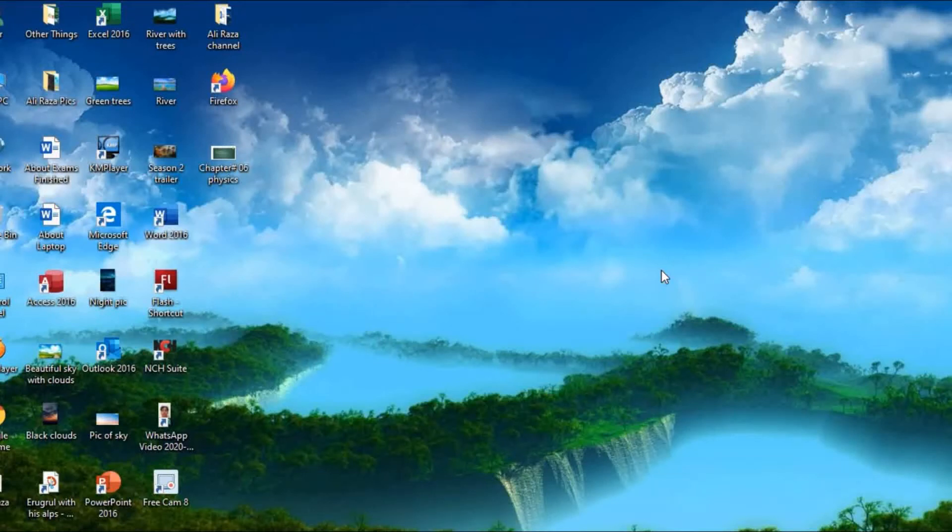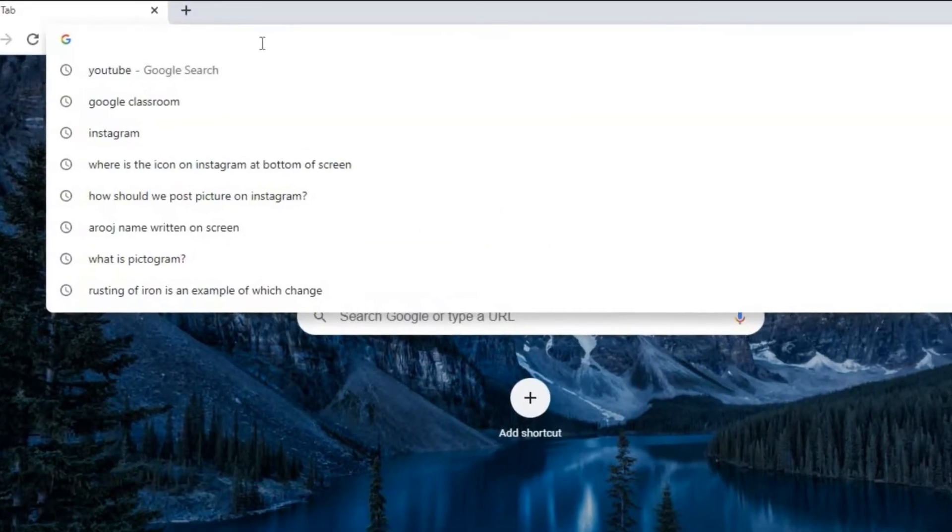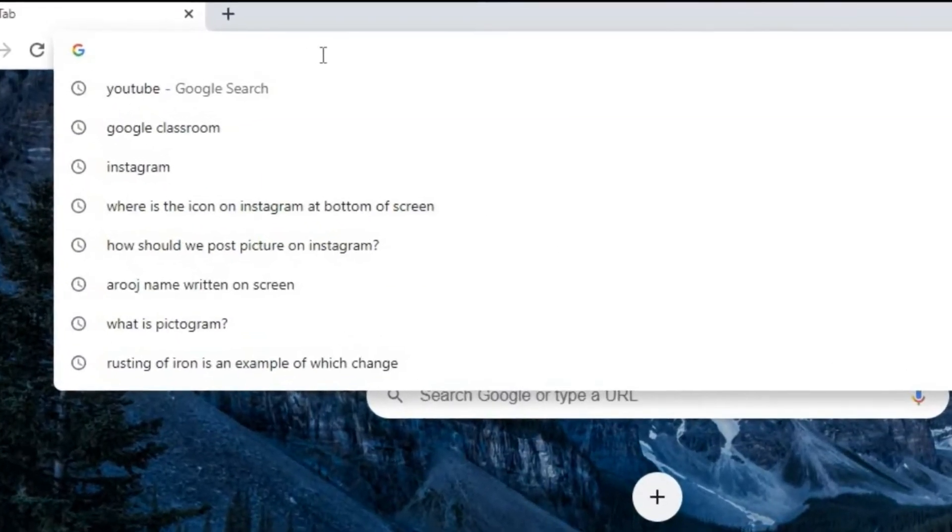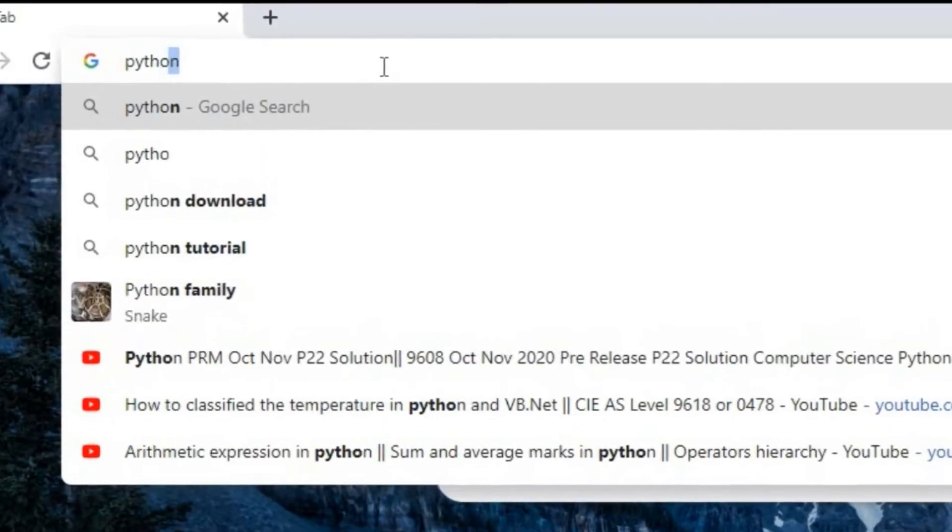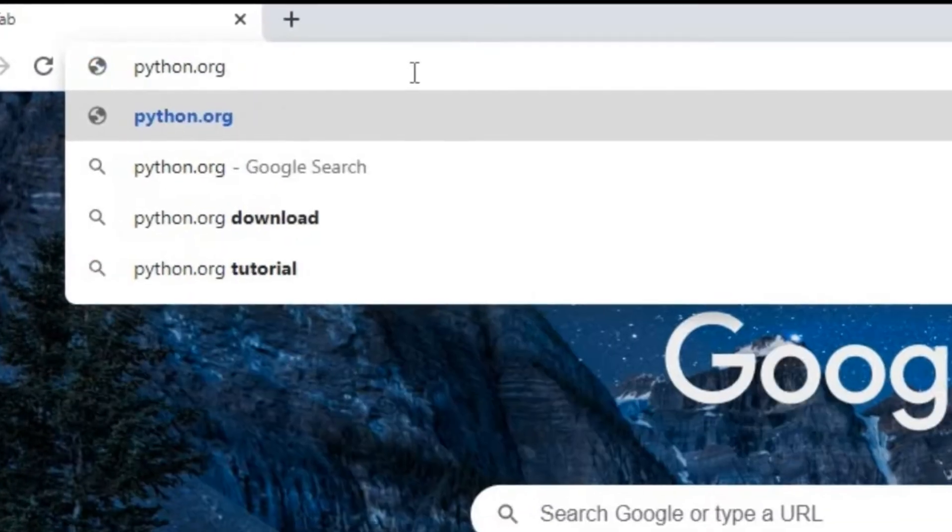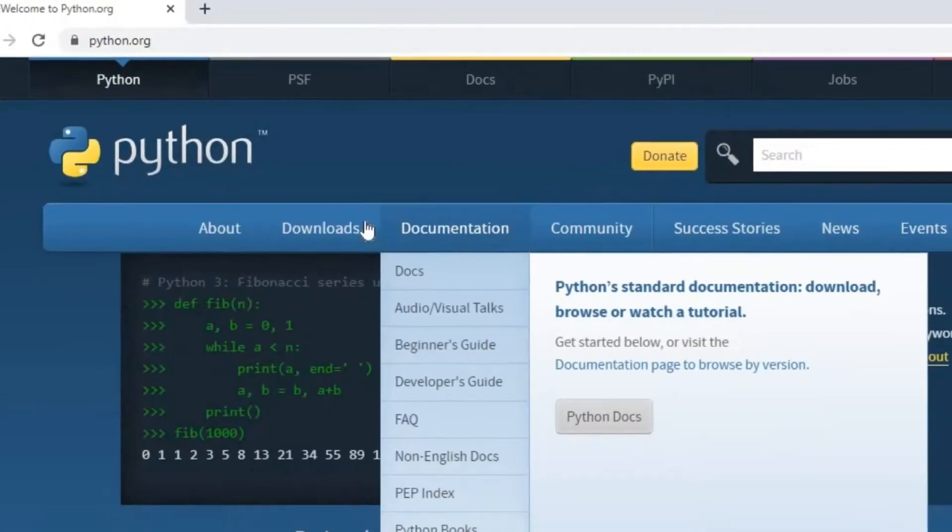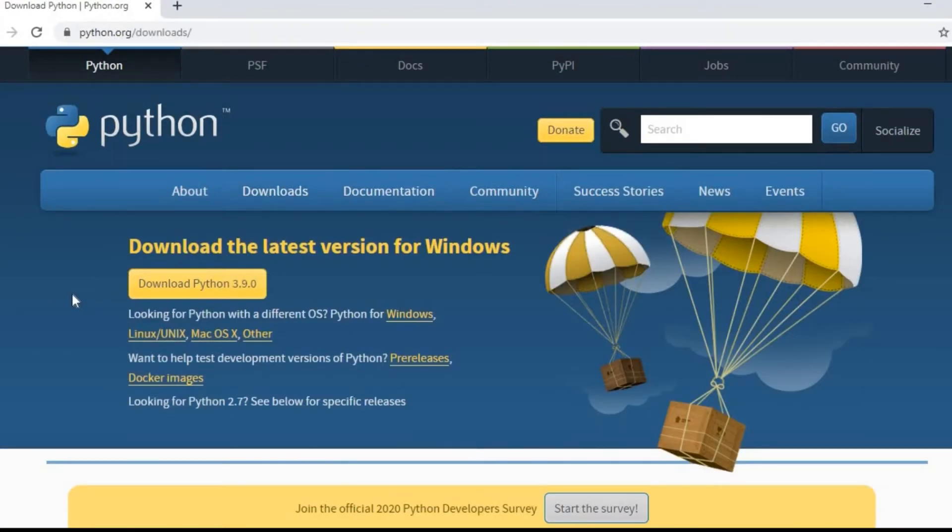In this video session I will show you how you will install Python program in your laptop. Let's start. Open the website python.org, click on download, and this is download Python 3.9.0 version is available, this is the latest version of Python.